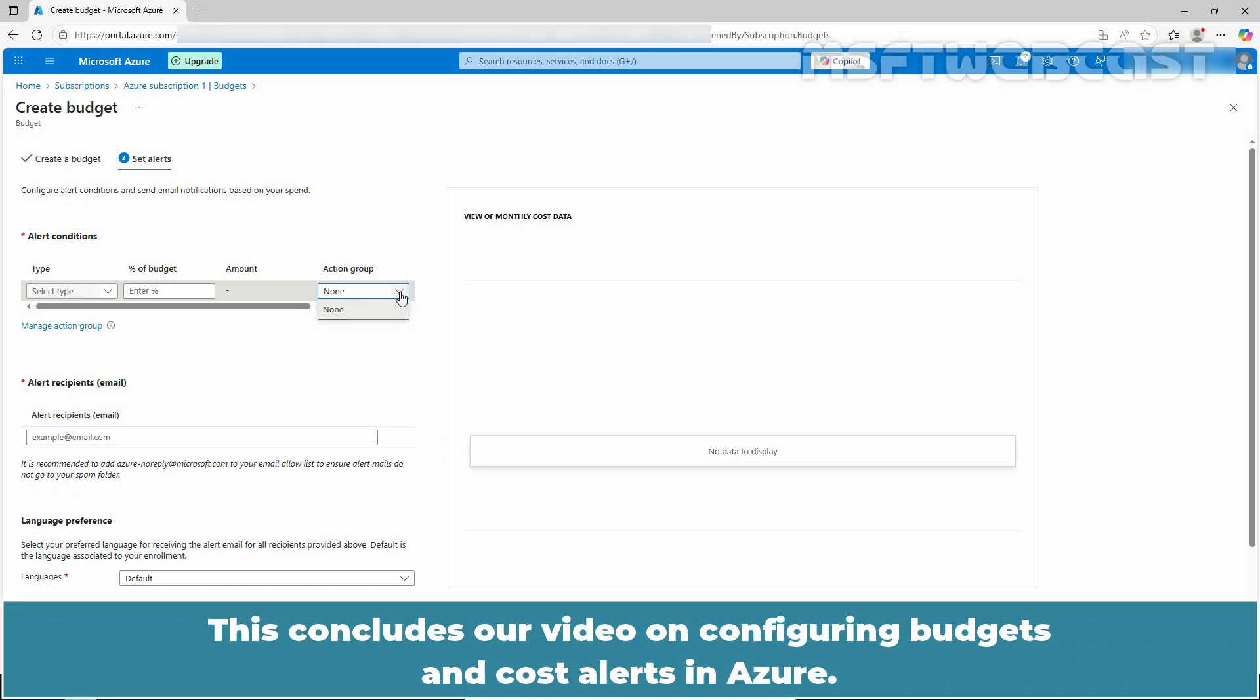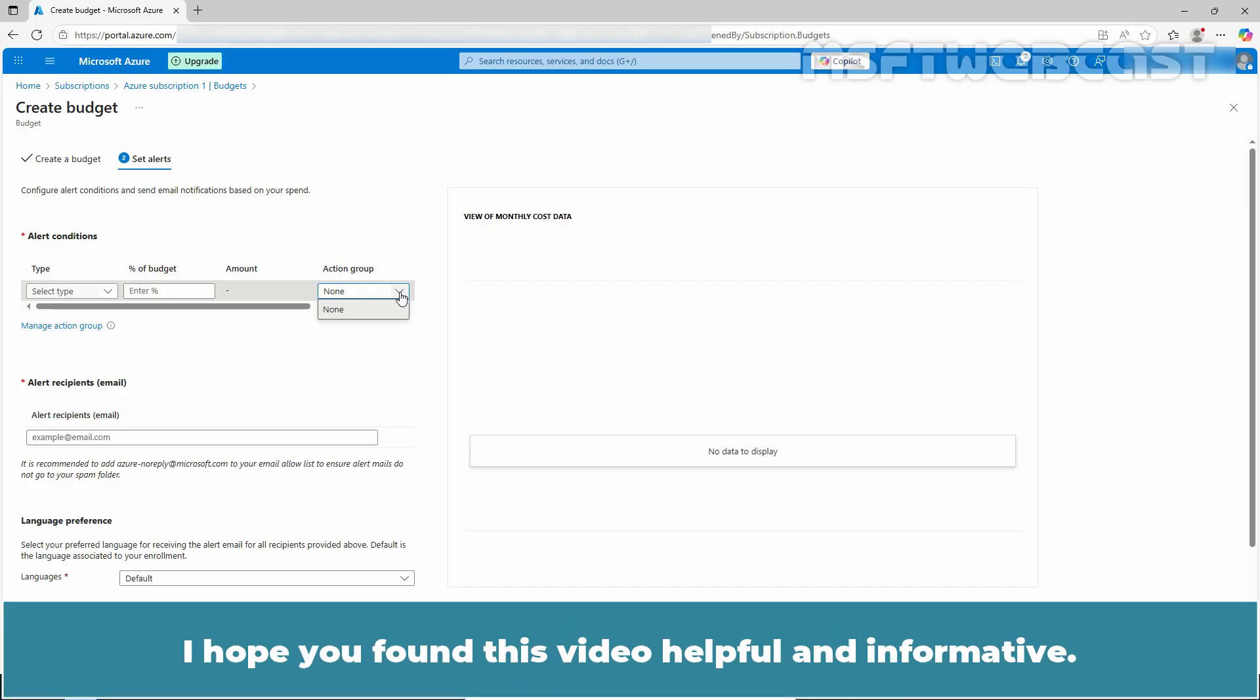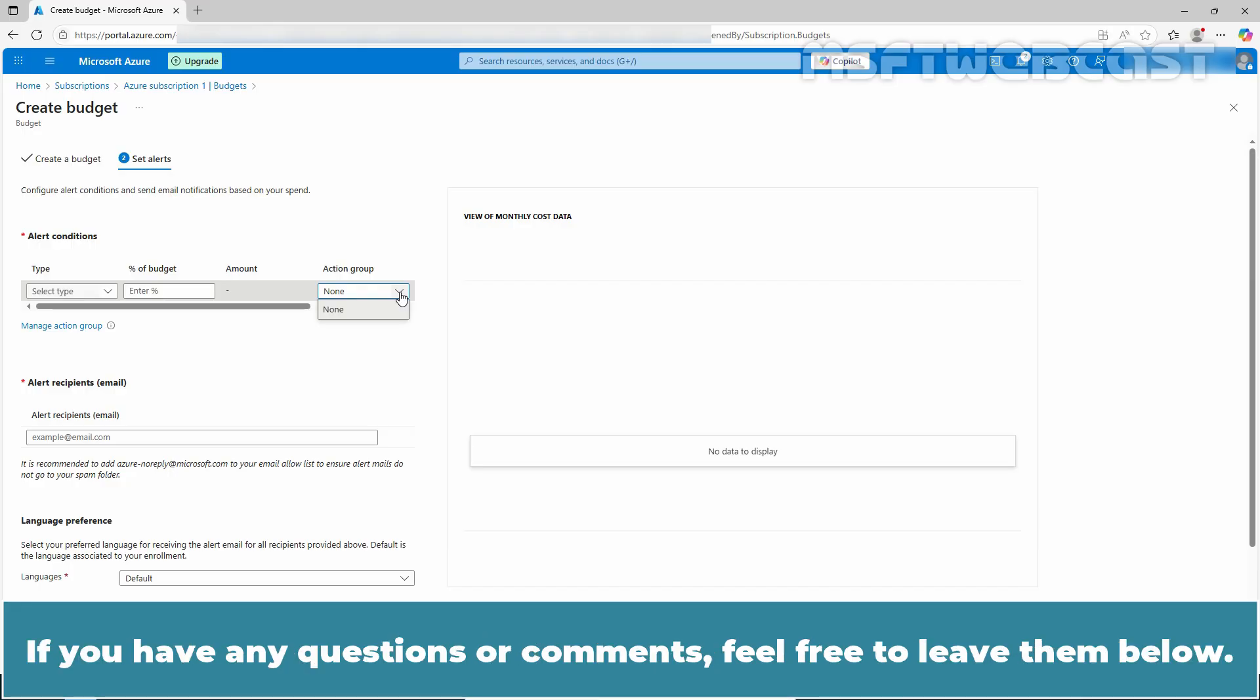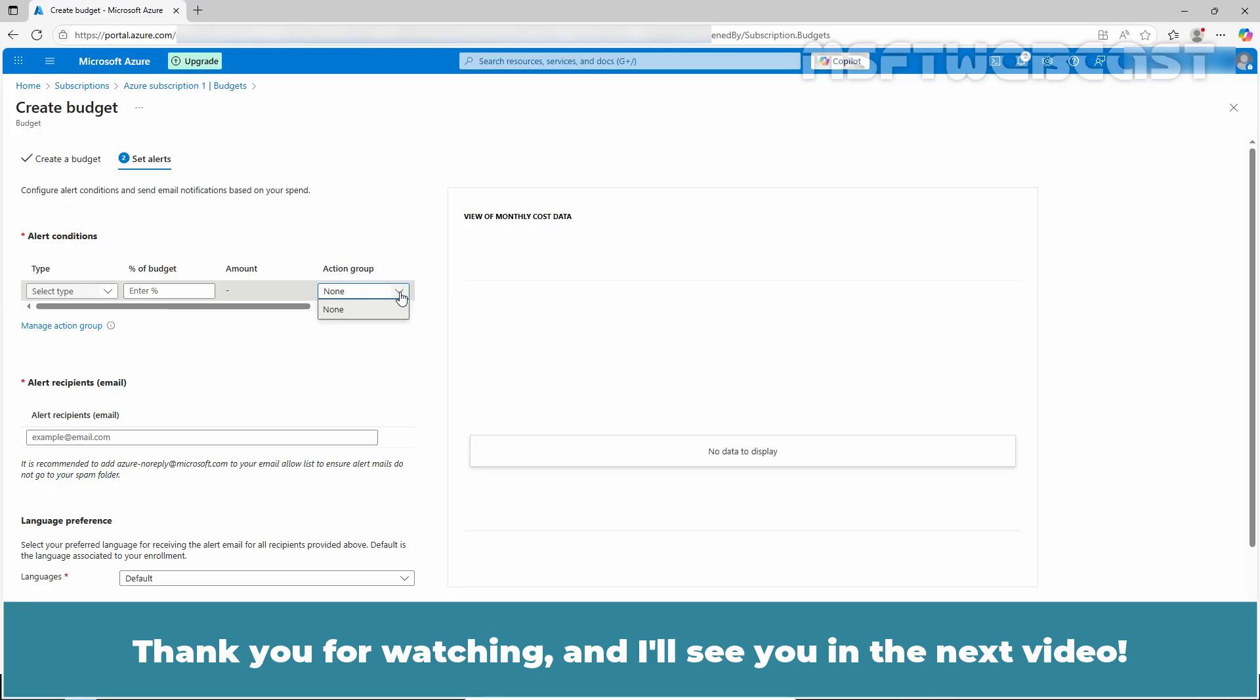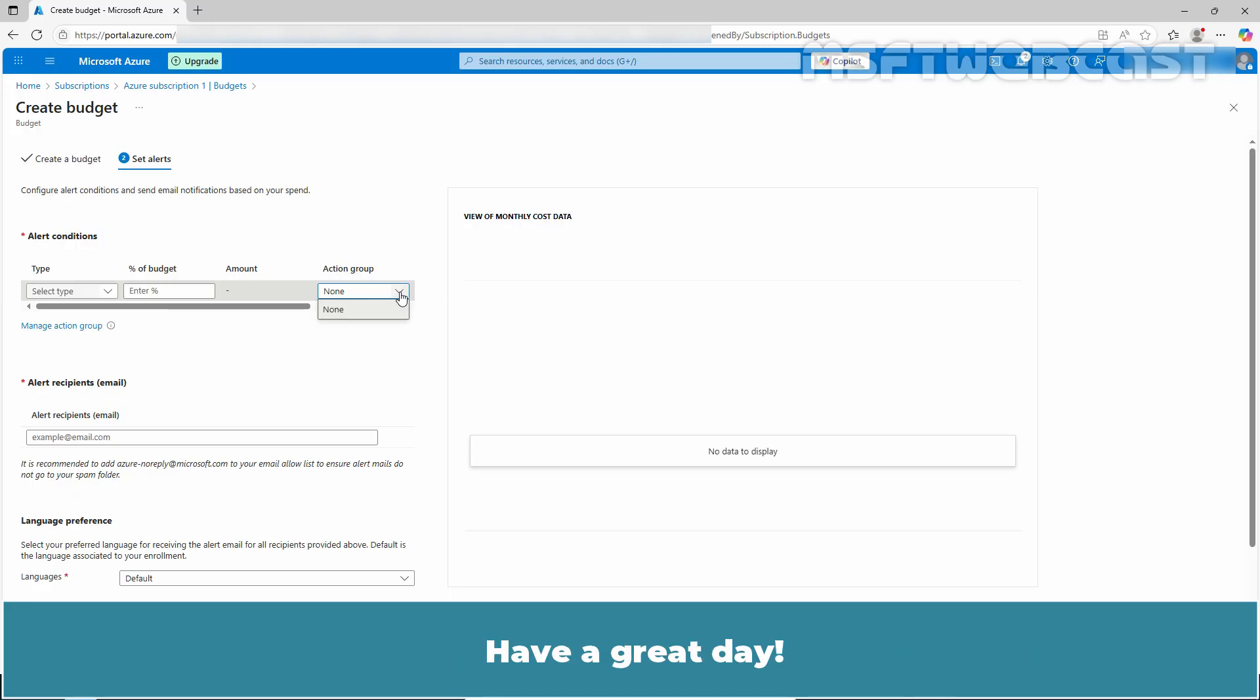This concludes our video on configuring budgets and cost alerts in Azure. I hope you found this video helpful and informative. If you have any questions or comments, prefer to leave them below. Don't forget to like and subscribe for more videos on Microsoft Azure and other Microsoft related topics. Thank you for watching and I will see you in the next video. Have a great day.